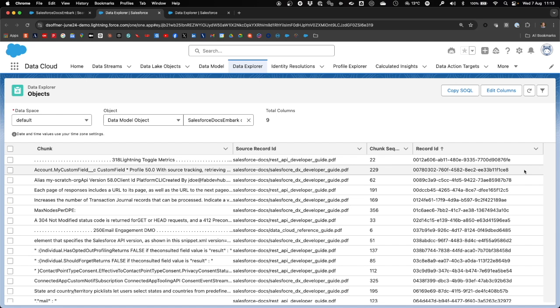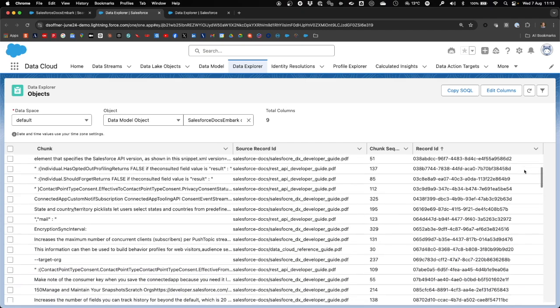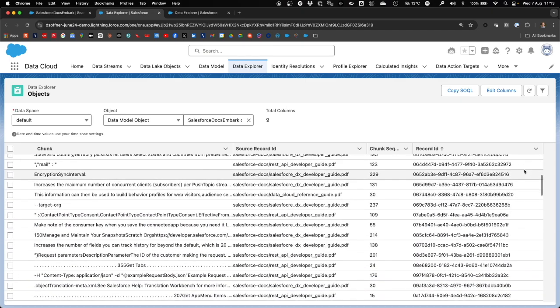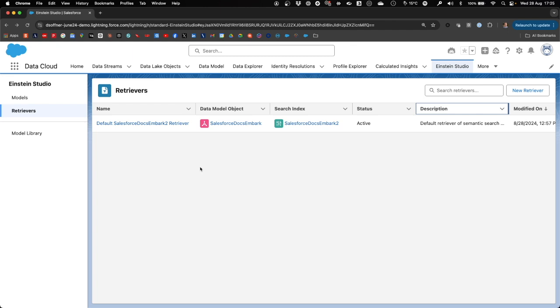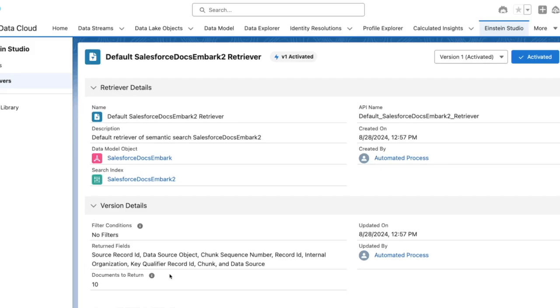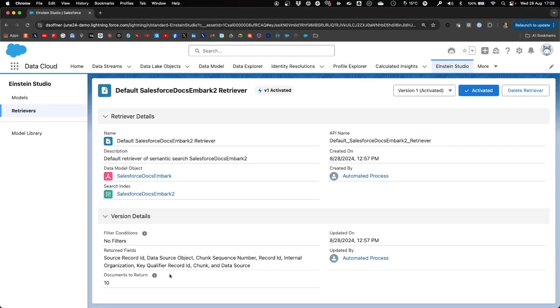You can view this again in Data Explorer by going to the corresponding data model objects, where you will see that the content of the source records that are still residing in Cloud Storage, in AWS, has been split up in chunks of roughly the same size. In Einstein Studio, you can view the default retriever that was created when creating the search index, and that will be used to search in the vector database for content that matches our search query.